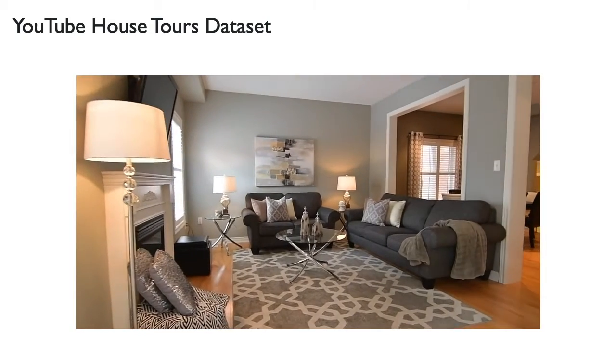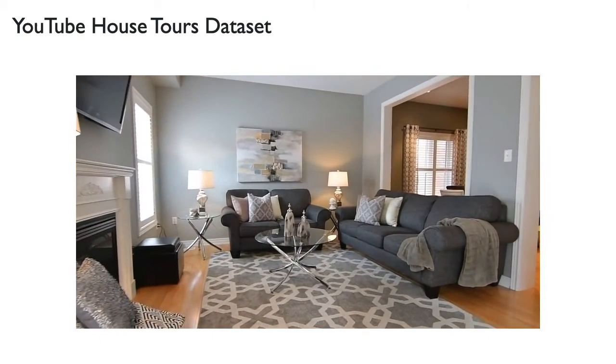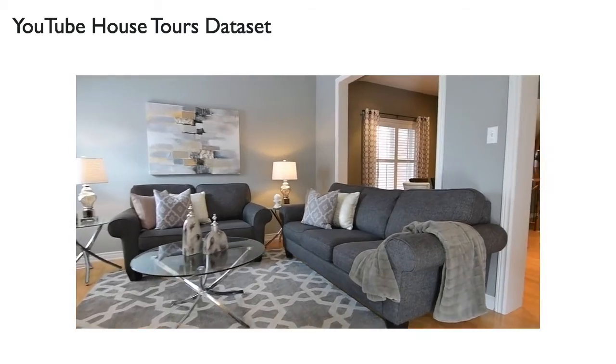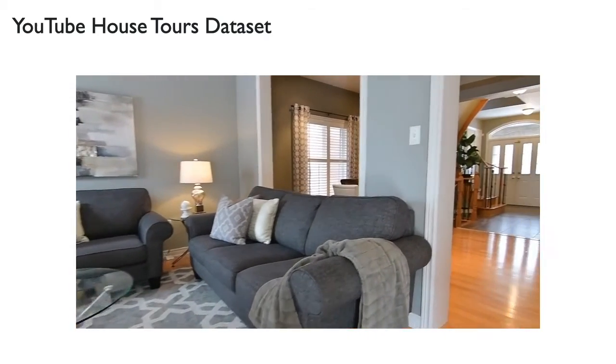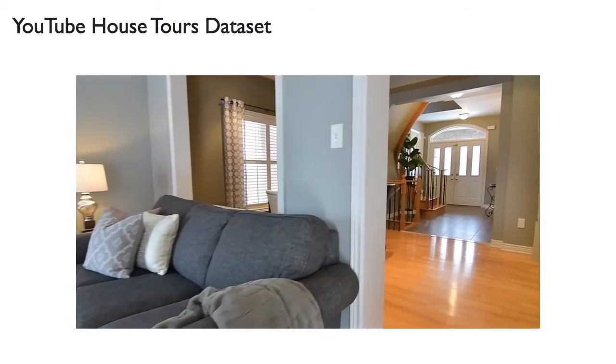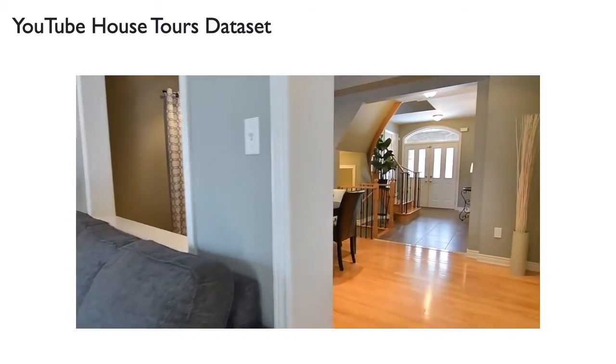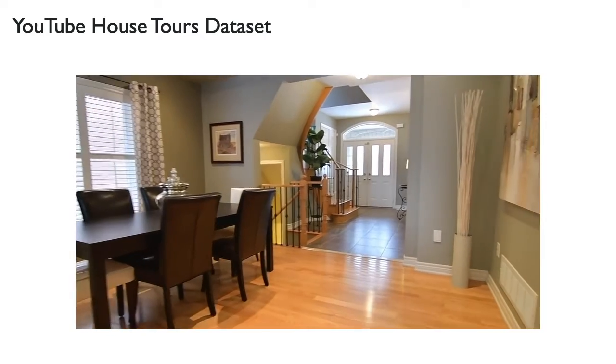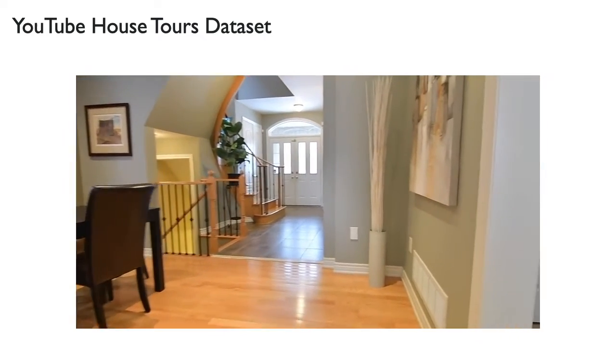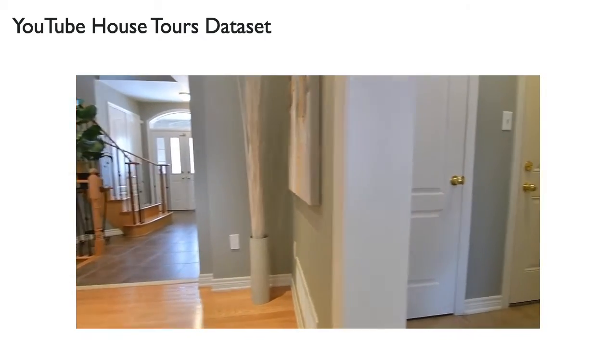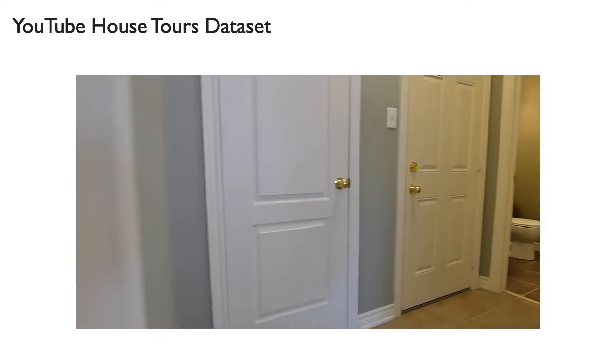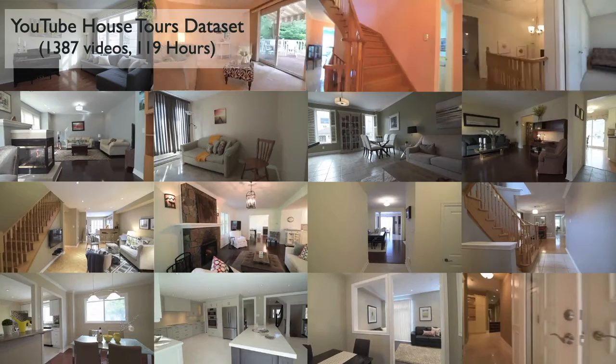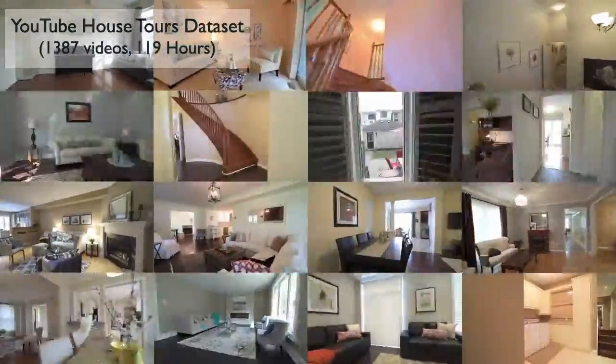Here is a typical video from our dataset. The dataset contains 1,387 videos mined from YouTube for a total of 119 hours of real estate tours like the one shown here. We call this dataset the YouTube House Tours dataset. Here are some more examples from the dataset.